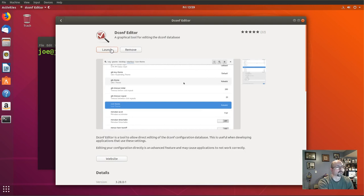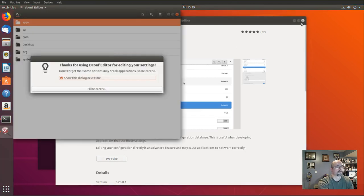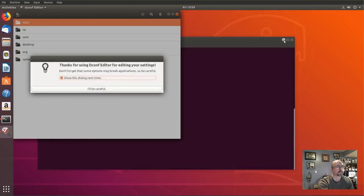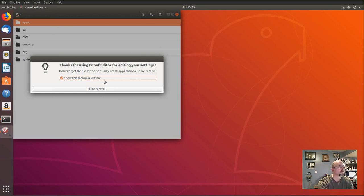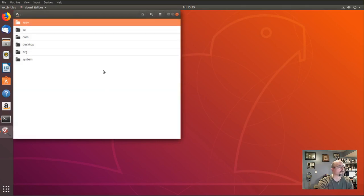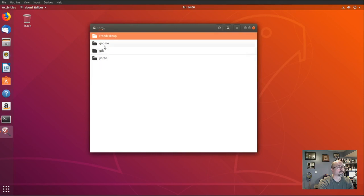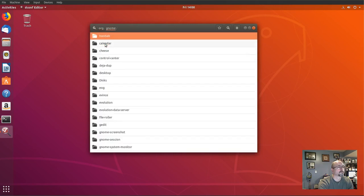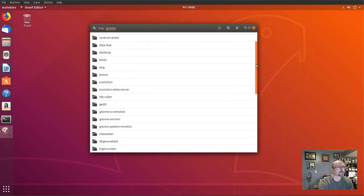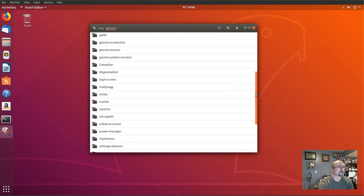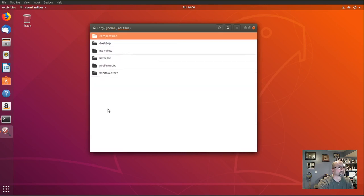Click launch. Go down to org. Click gnome. Scroll down and click on Nautilus.